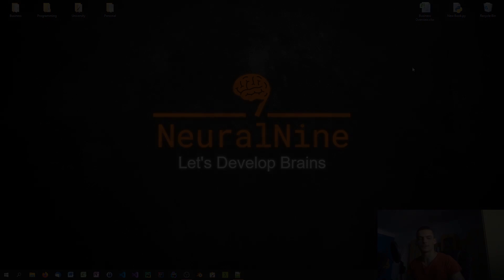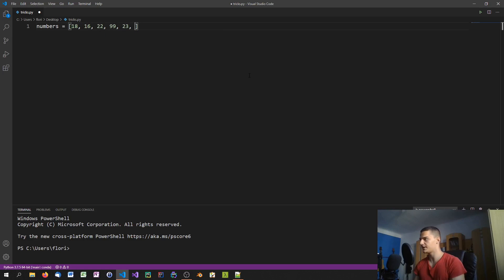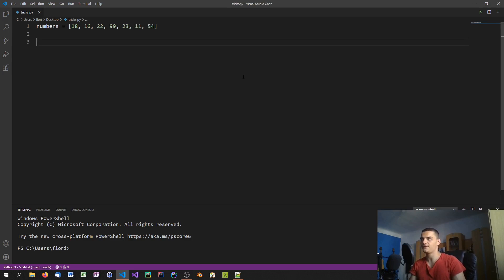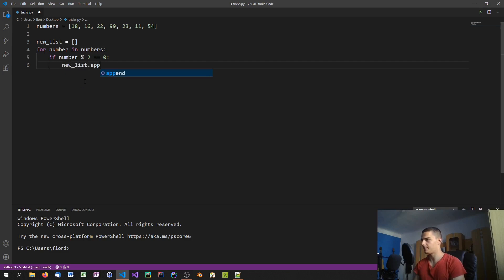List comprehensions are essentially a concise way to create lists in Python. Say you have a list called 'numbers' with values like 18, 16, 22, 99, 23, 11, 54, and so on. You want to filter out all the even values and create a new list containing only them. You could create an empty list, then write a for loop: for number in numbers, if the number modulo 2 equals zero, append the number to the new list.